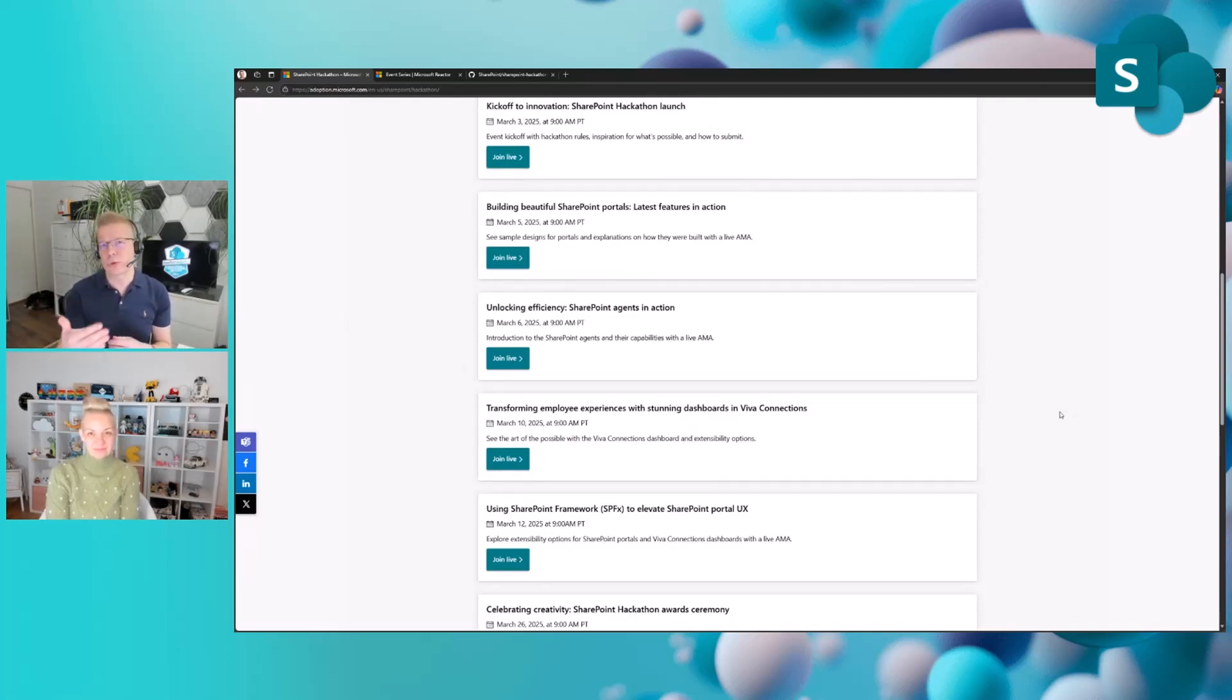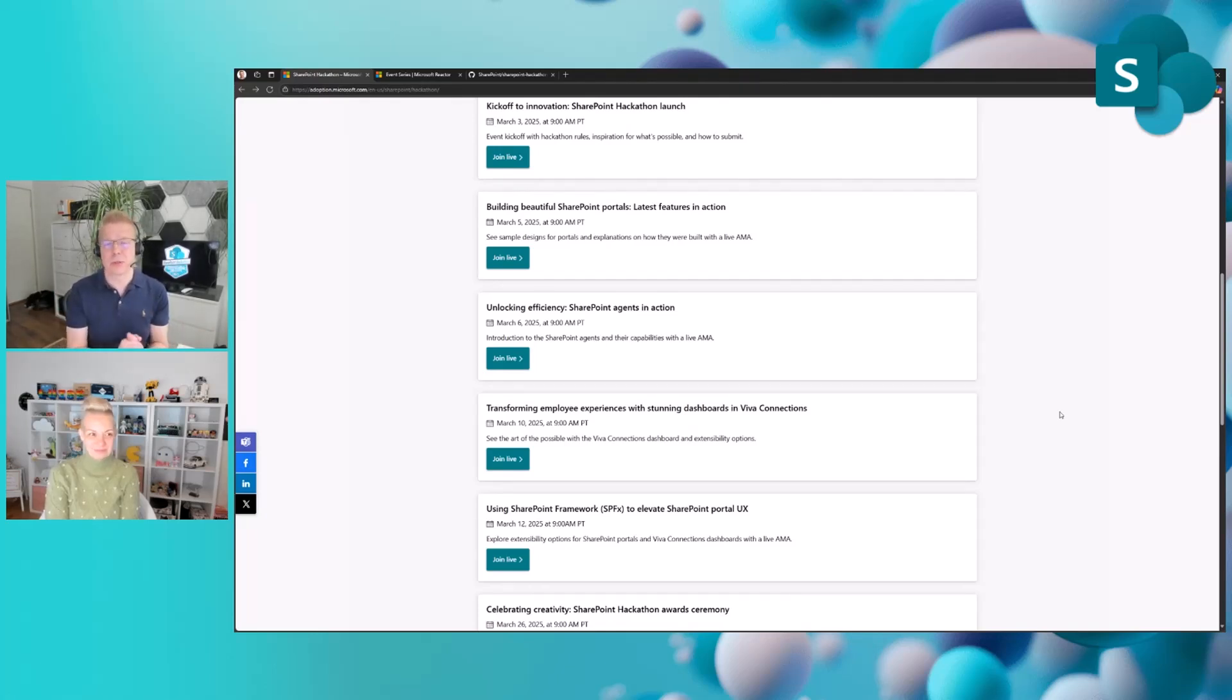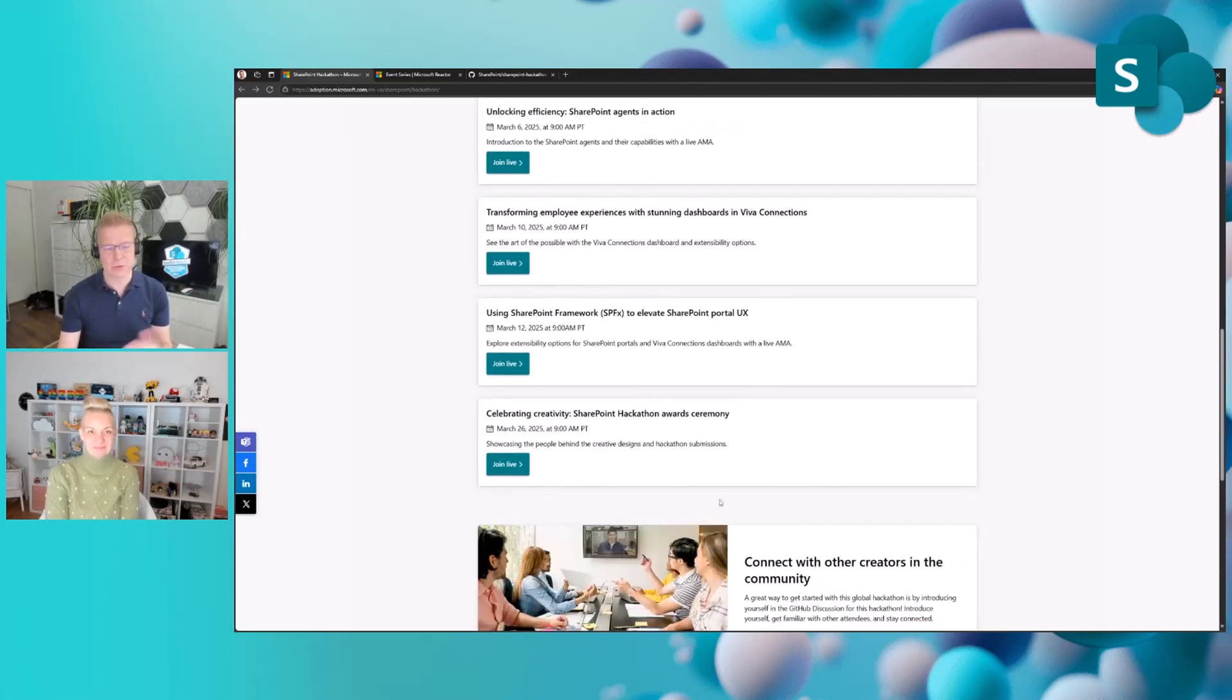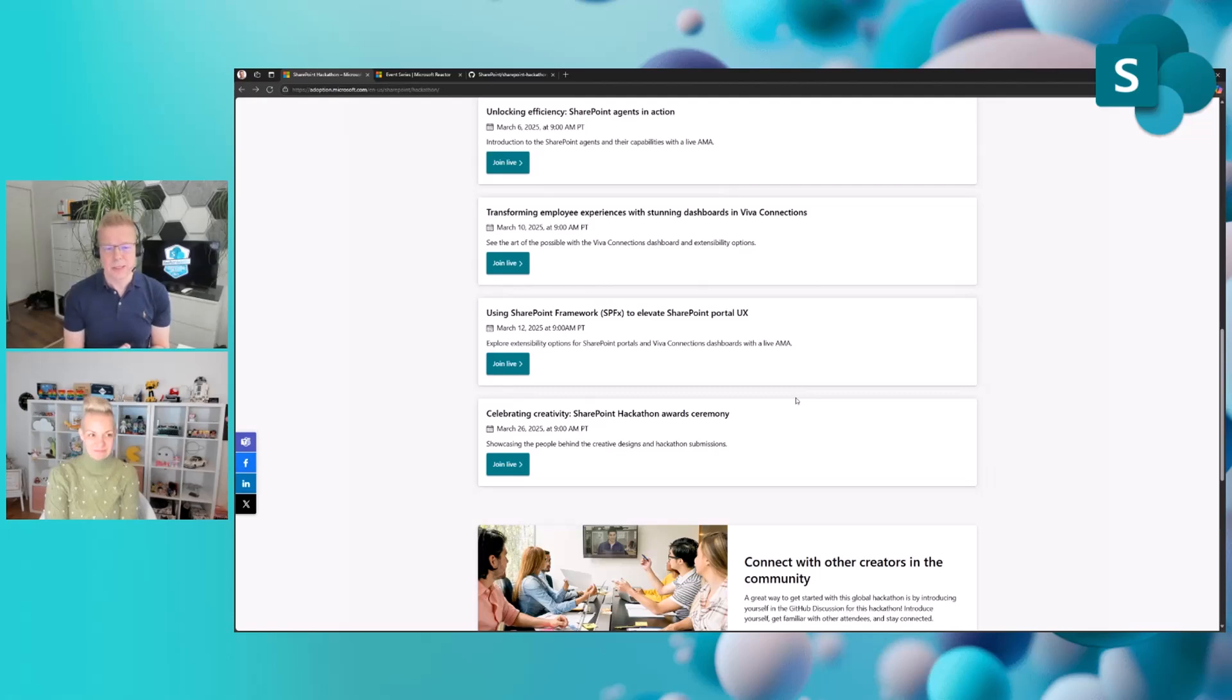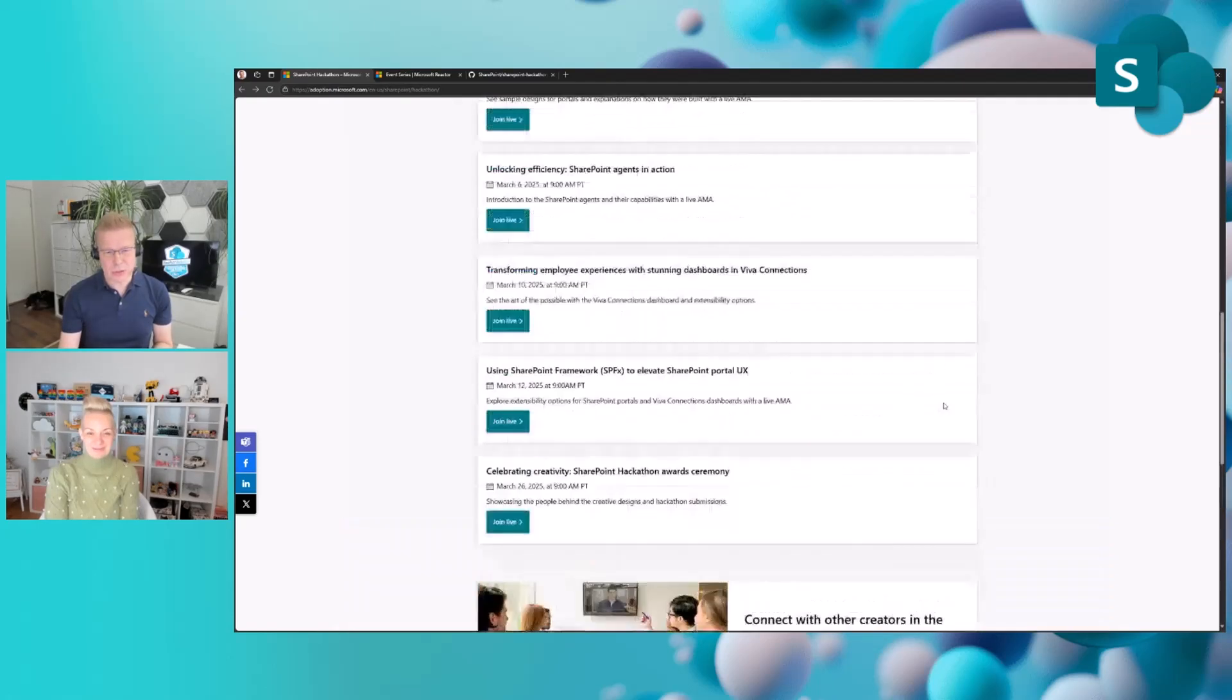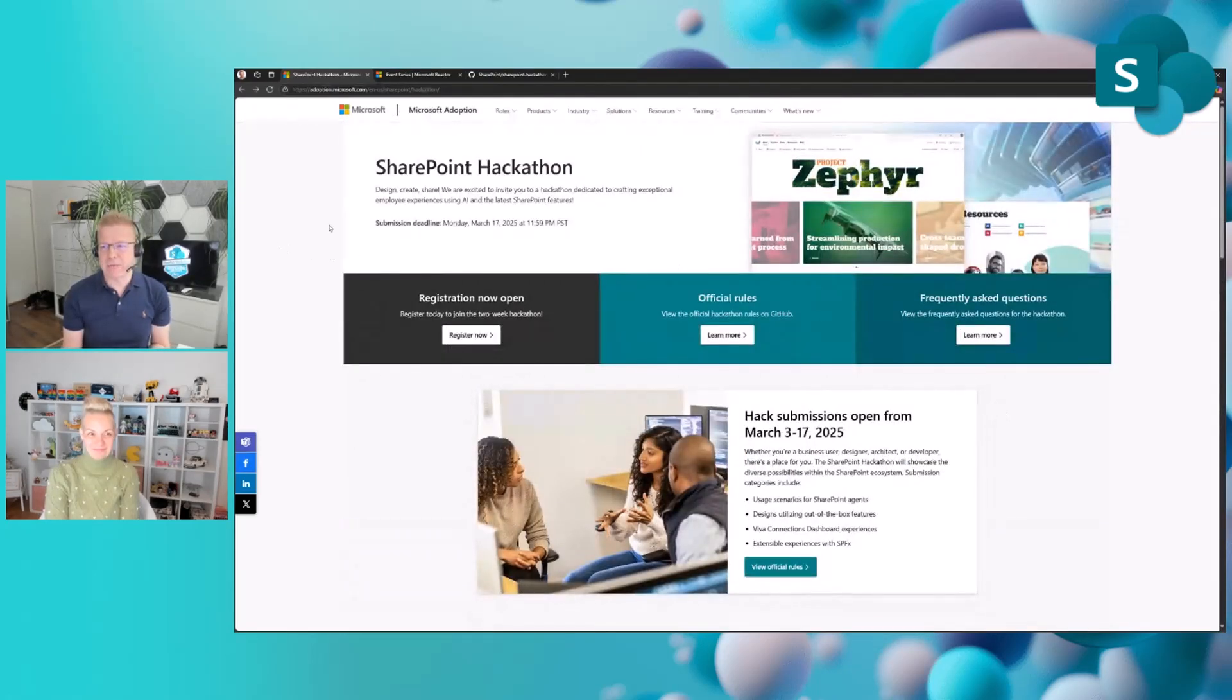It's important to introduce each category, talk about what it is, and also what you can do with SharePoint agents or with out-of-the-box features or with SPFX in the extensibility section. Then, of course, on March 26th, we're celebrating the actual winners for all of those four different categories.